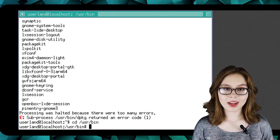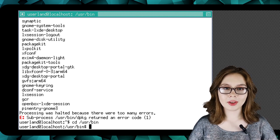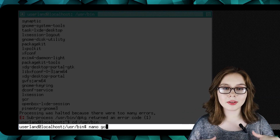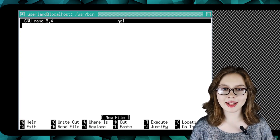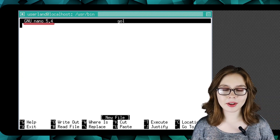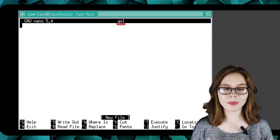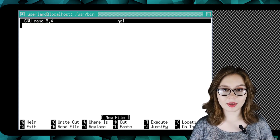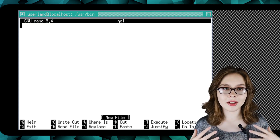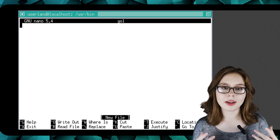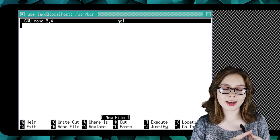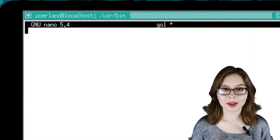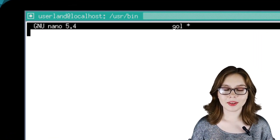To create our script with nano, we will execute 'nano gol' to open up the nano text editor and create a file named gol. You can name the file whatever you would like. I use gol because it's easier to find and takes less typing.